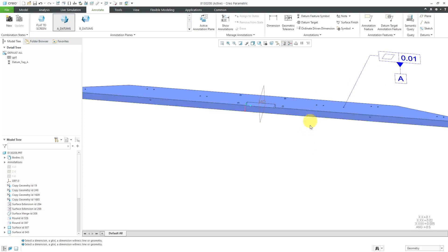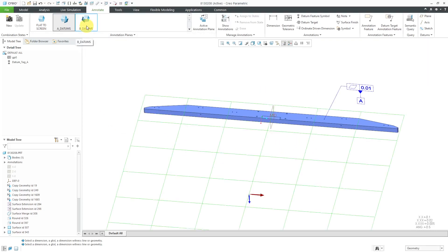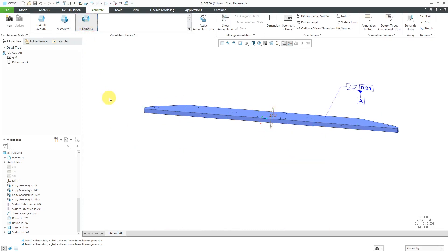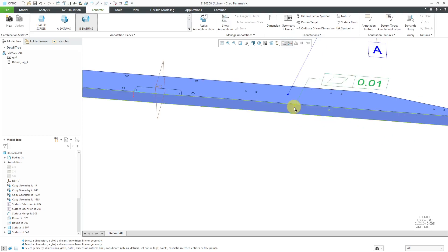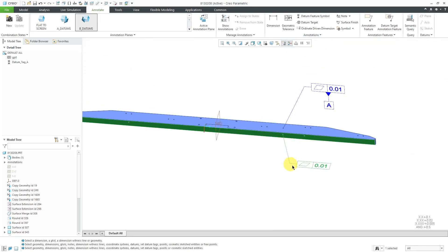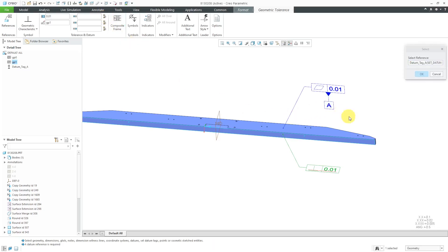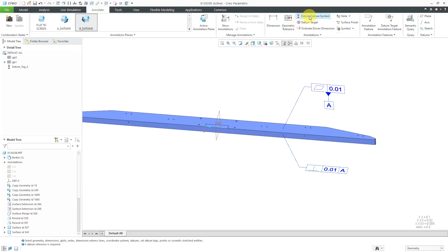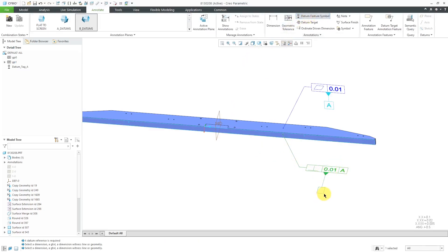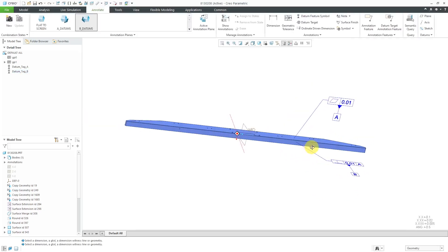For the B datum, I want to use this surface. Let me go to my B datums orientation. Let's now create a perpendicularity geometric tolerance. I will pick the surface, make sure the surface highlights, drag that over here, and middle mouse click. Let's change the characteristic from flatness to perpendicularity. You can see there's a red bar because I haven't selected the necessary reference. Let's use this icon on the ribbon to select the A datum and then click OK. Now let's create our datum feature symbol — select the geometric tolerance, drag it down, and middle mouse click. That's good for the B datum.